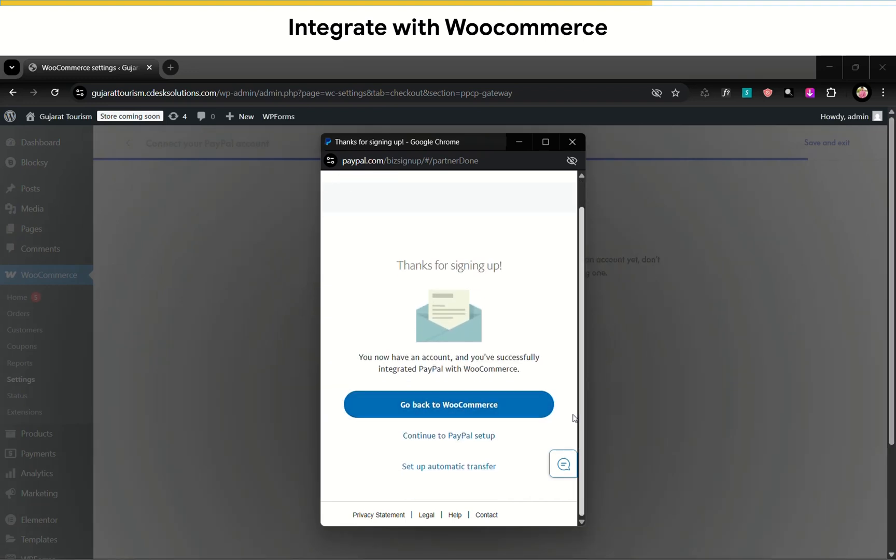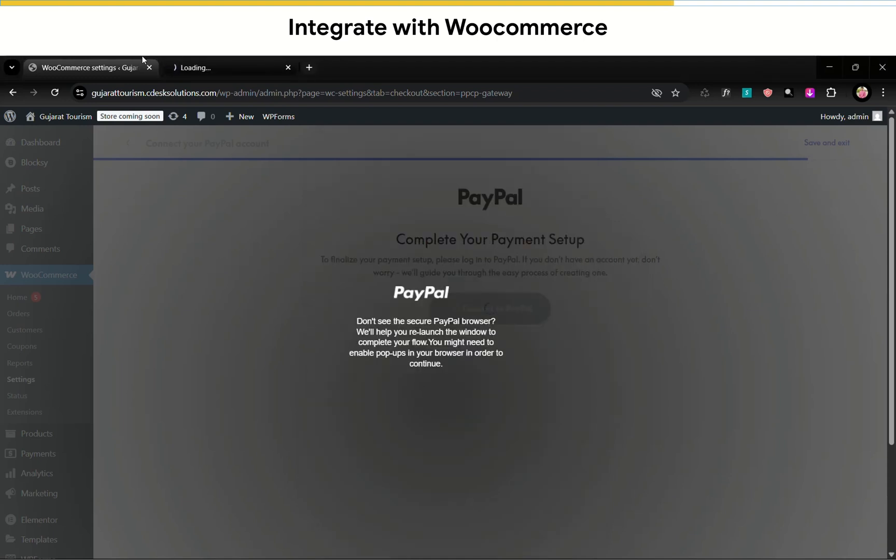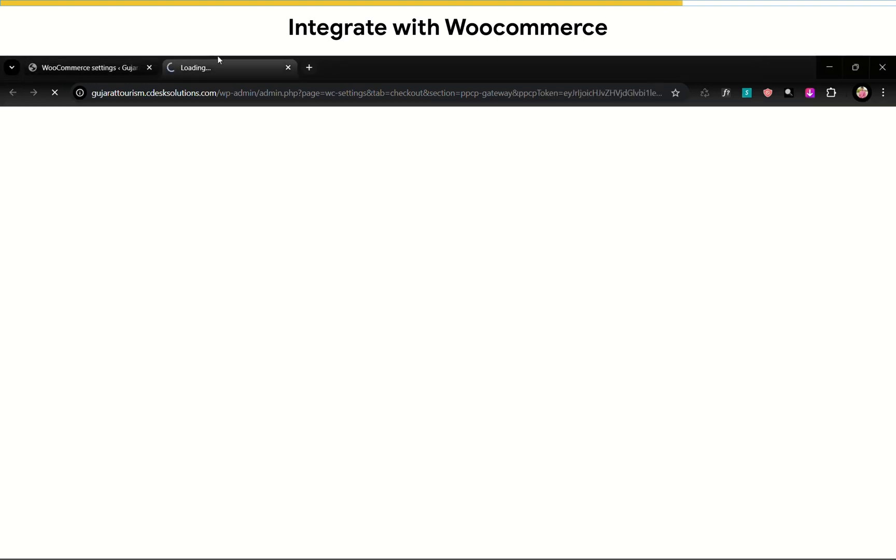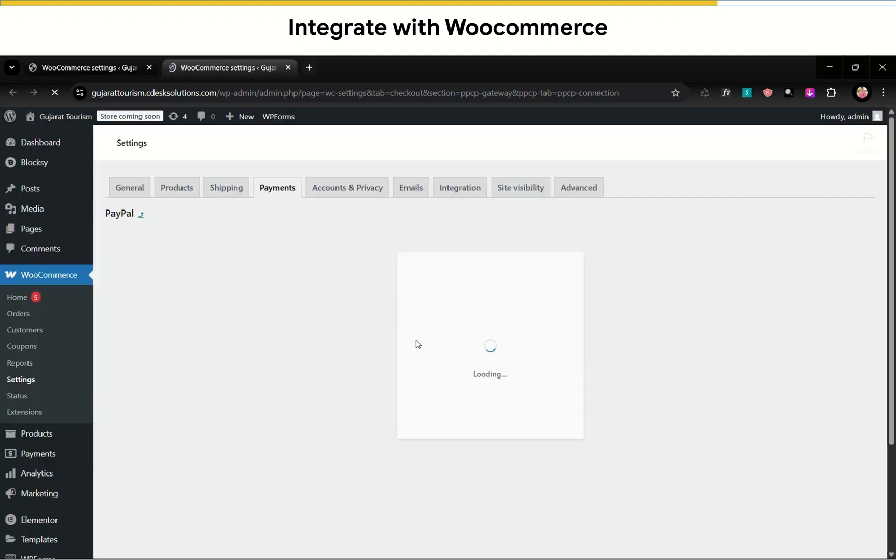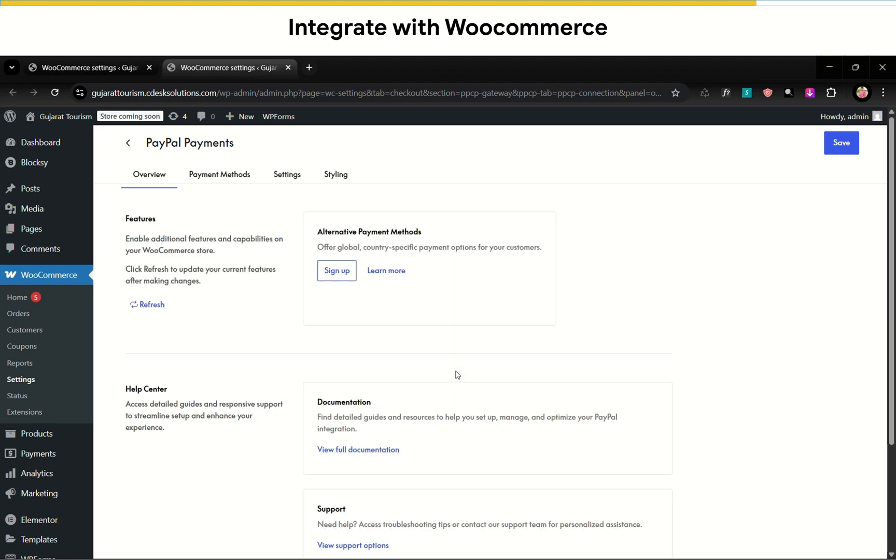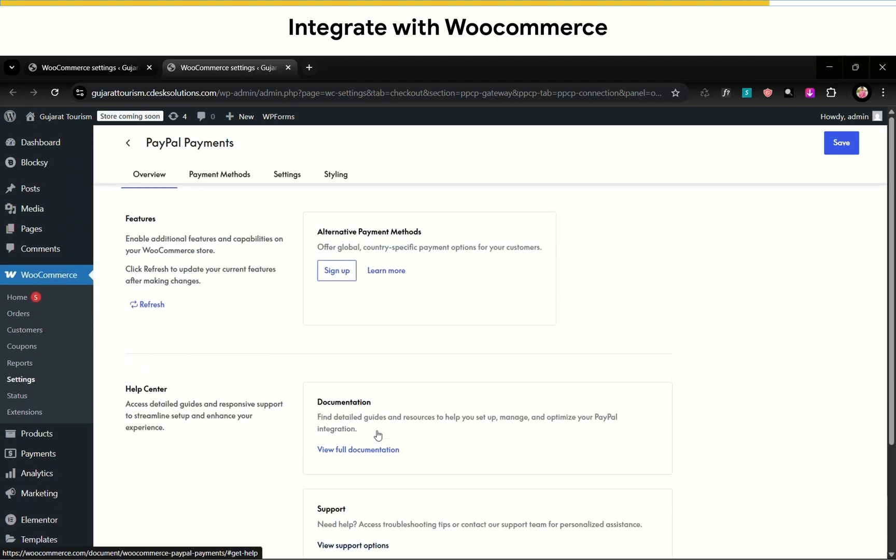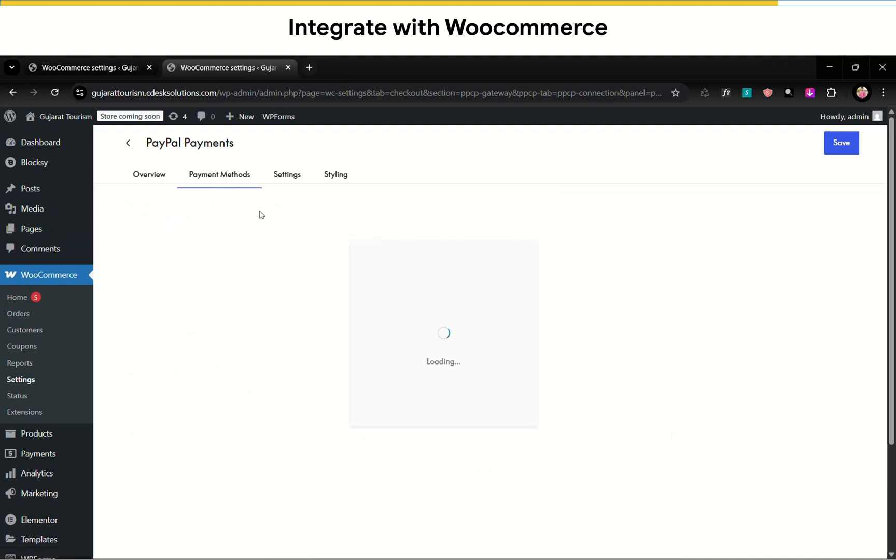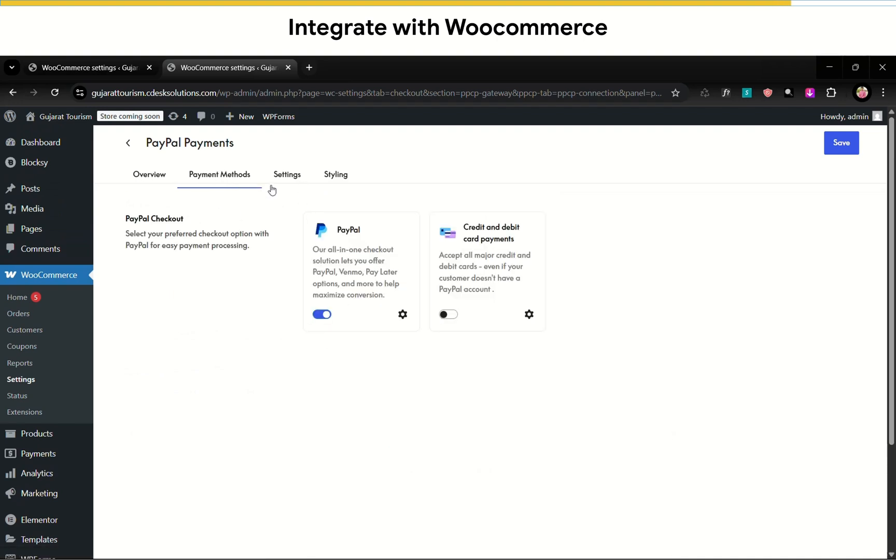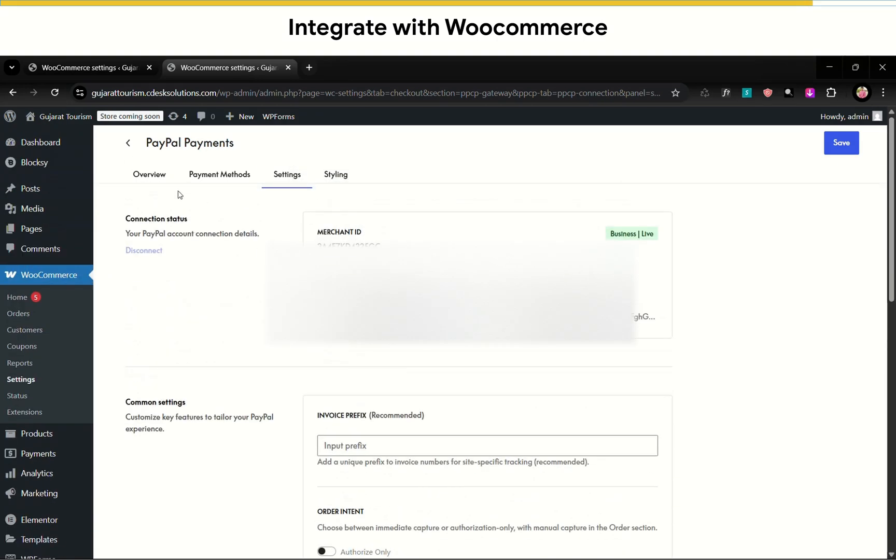Now successfully integrated PayPal with WooCommerce. Now click go back to WooCommerce. Now go to Payment Methods. As you can see, PayPal is activated. Make sure to place a test order before going live.